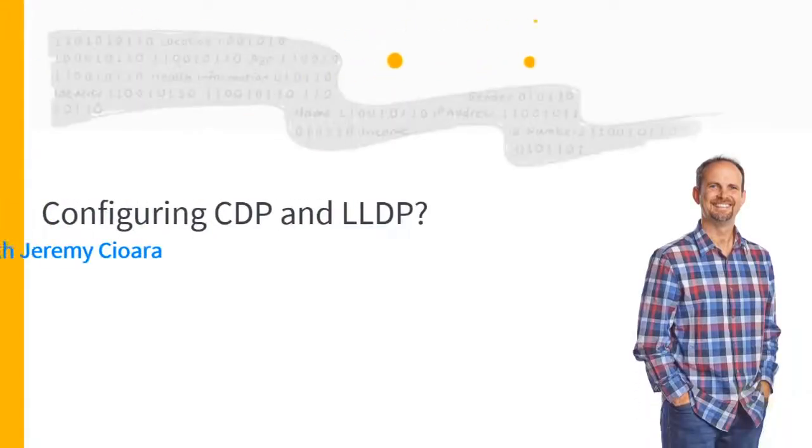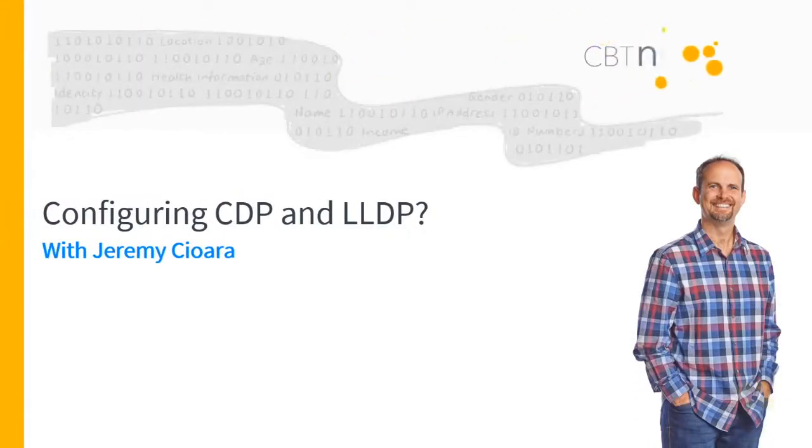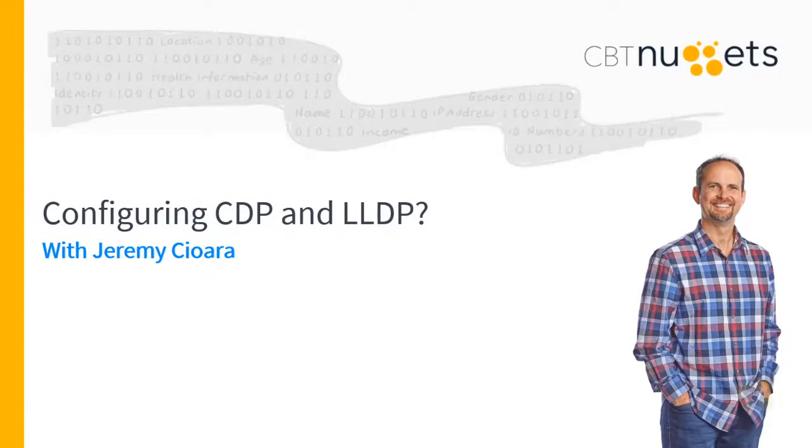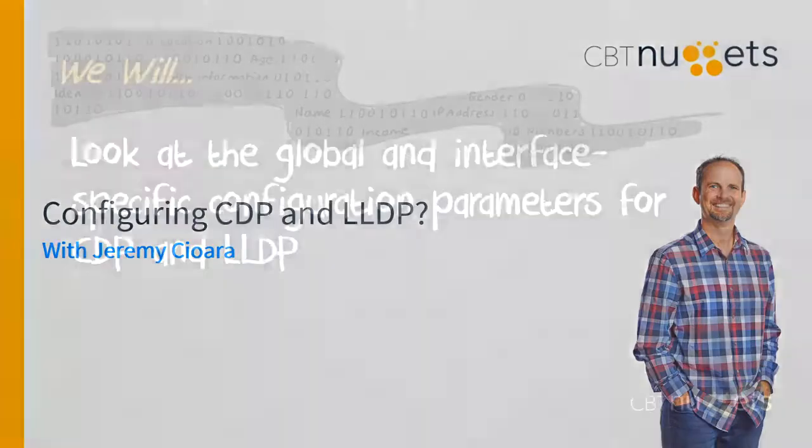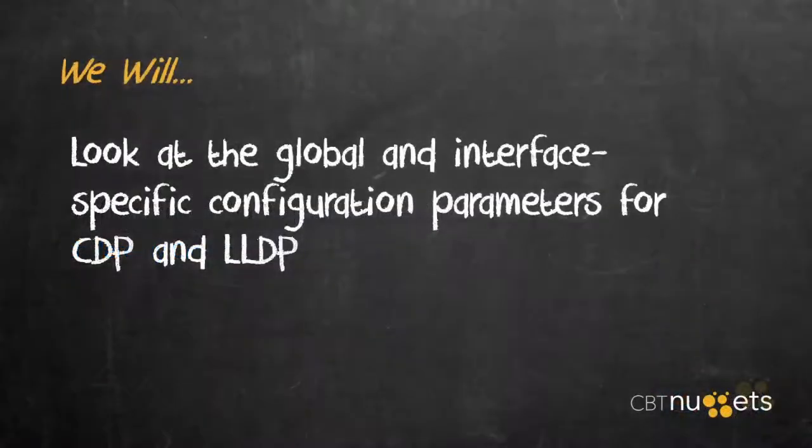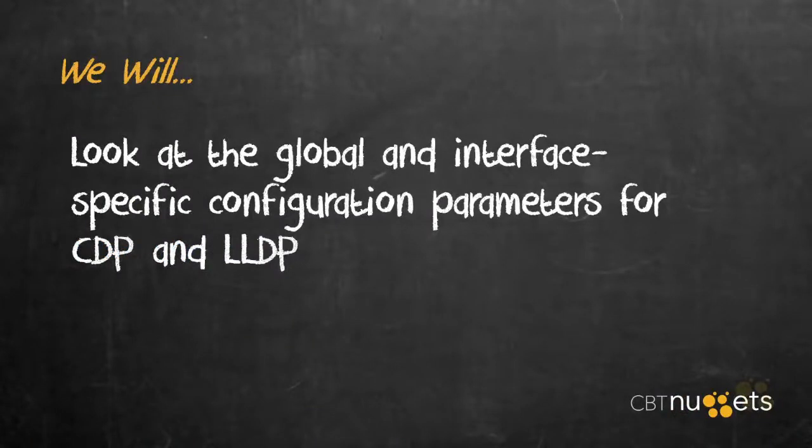Sometimes it's on and sometimes it's not. But how do you know which? By the time we're done here, we will look at the global and interface-specific configuration parameters for CDP and LLDP.